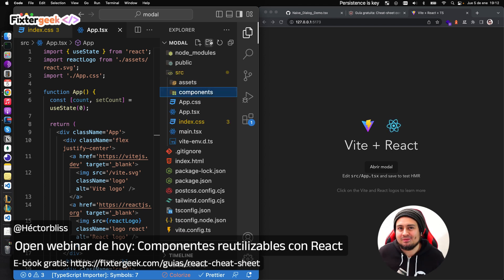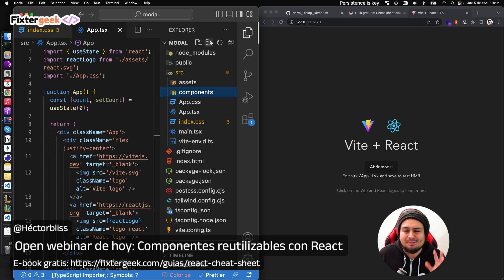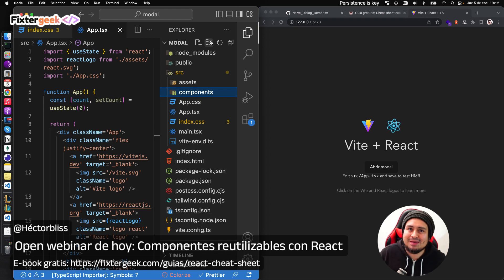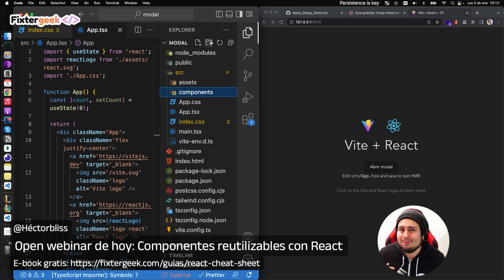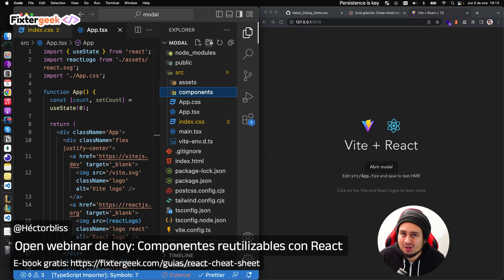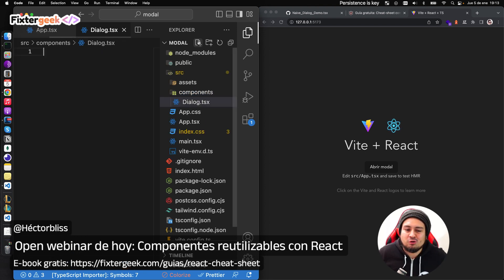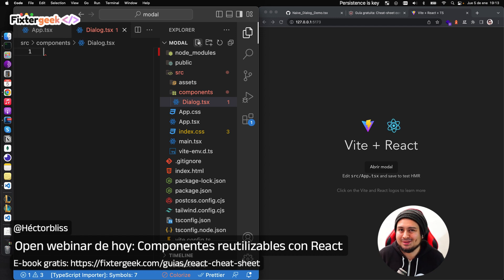Ten en mente lo siguiente: vamos a construir un componente reutilizable, un componente que podamos llevarnos a otros proyectos. Va a ser bastante ingenuo porque no tenemos mucho tiempo, muy básico, pero lo que quiero destacar son los principios de la composición en React. Vamos a construir un componente que tiene otros subcomponentes que se deben usar dentro de él. El componente se va a llamar Dialog — que es el nombre oficial de un modal.